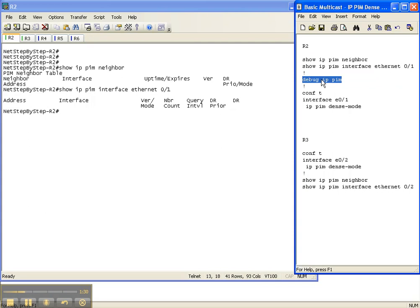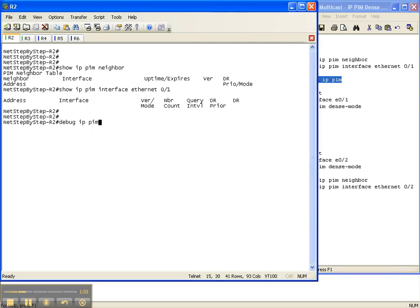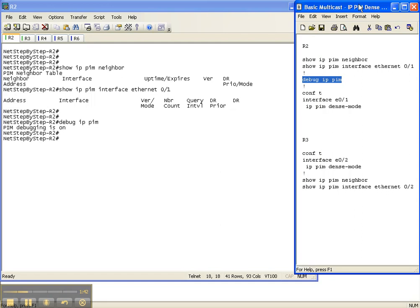I'm going to execute the 'debug ip pim' command so we can see how things unfold as we enable PIM dense mode on Router 2. The way you enable any type of PIM technology — whether it's dense mode, sparse mode, or sparse dense — is you go under the interface and specify 'ip pim' and then specify which type of PIM mode you want to use. In this case, we want to use dense mode.